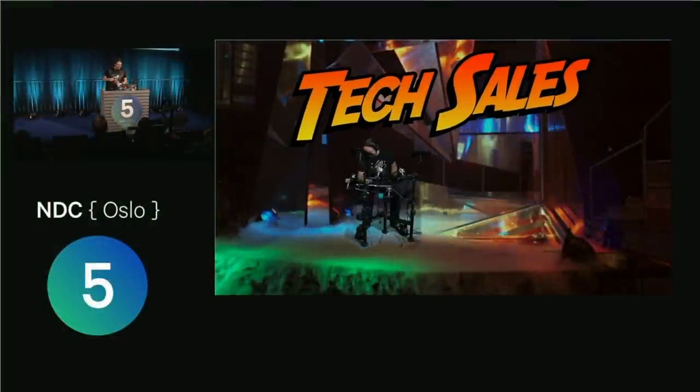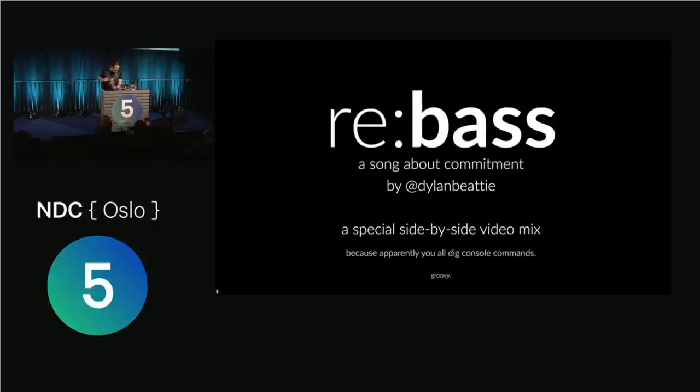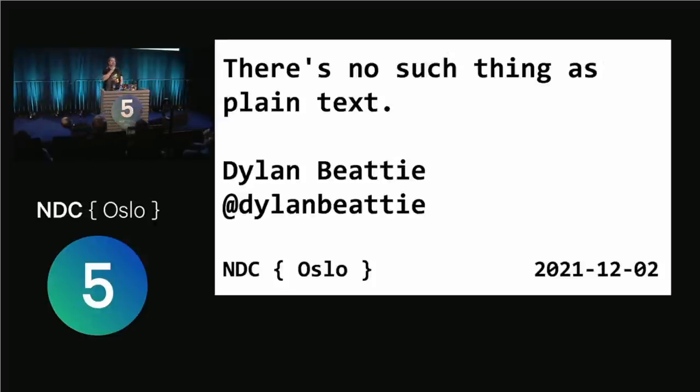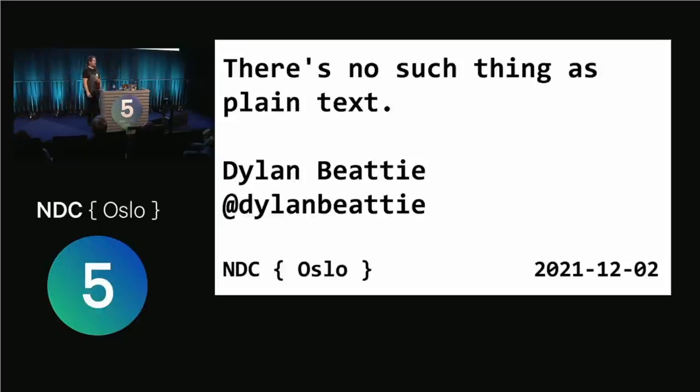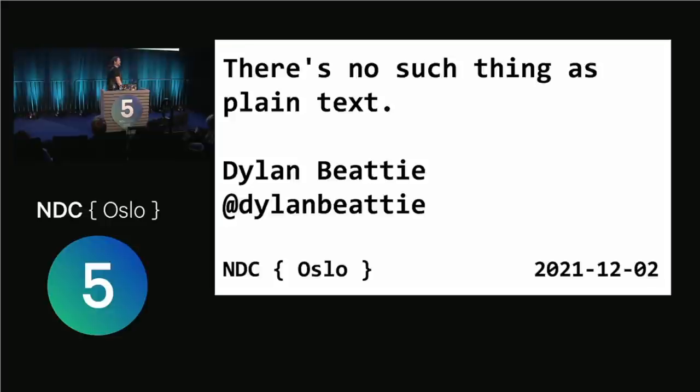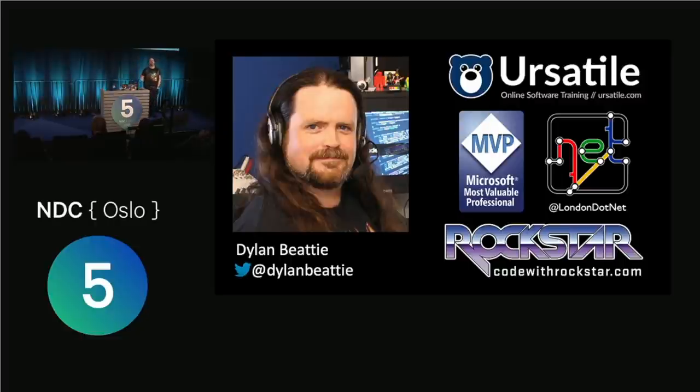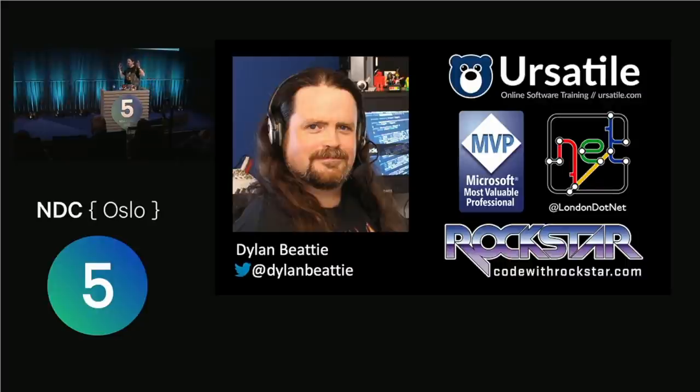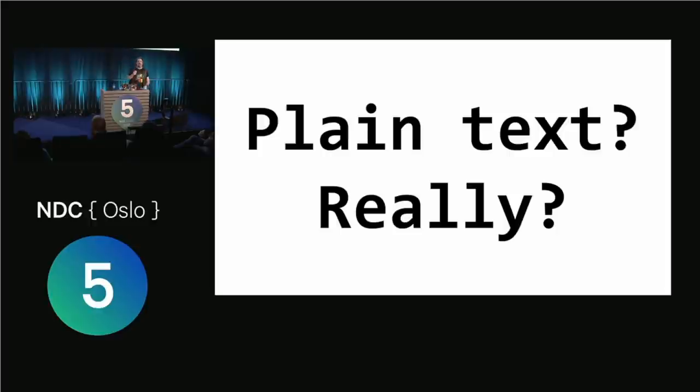Hello NDC, how are you all doing out there? Welcome to a talk that is billed in the program as plain text. I'm interested, I'm always interested why people are like, oh plain text, I want to listen to that for an hour. Because the question that I have for all of you is, is there such a thing as plain text?